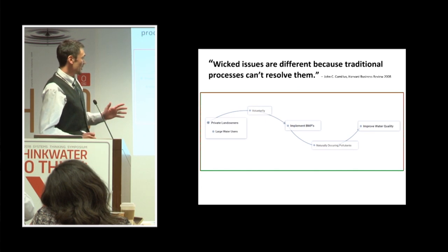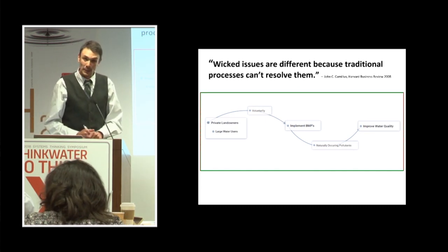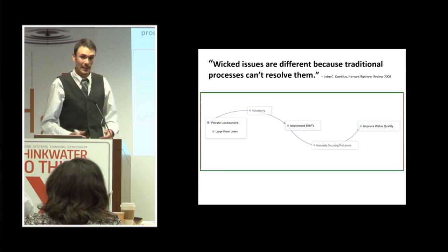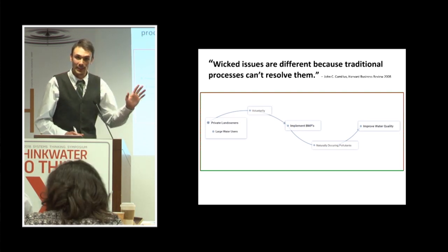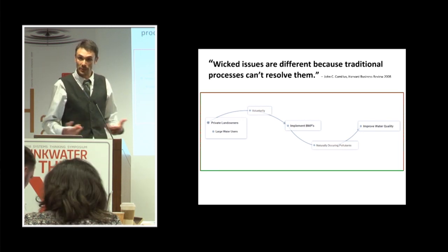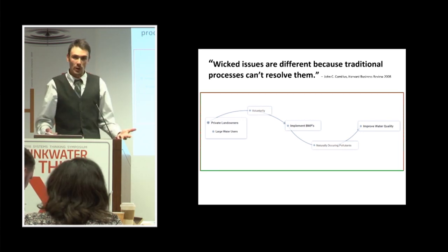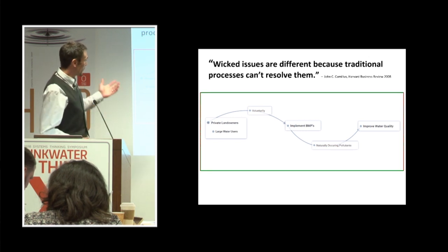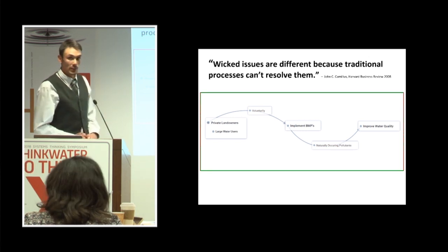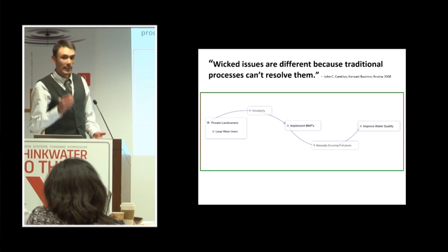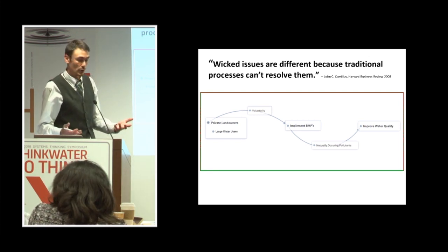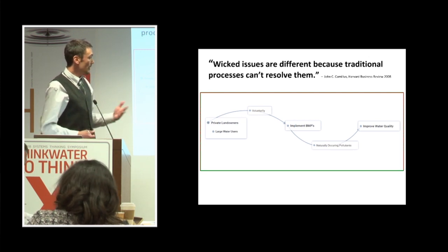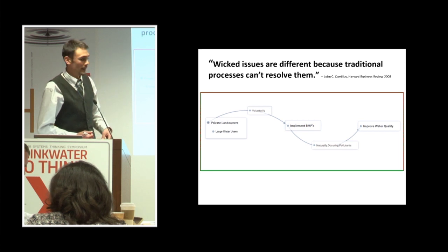So herein lies our wicked problem for our watershed. How do you get farmers and ranchers or private landowners, about 80 to 85 percent of this watershed is private. So how do you get private landowners, which are the largest water users in this watershed, to voluntarily implement best management practices around agriculture that will alleviate some of these naturally occurring pollutants and ultimately improve water quality.